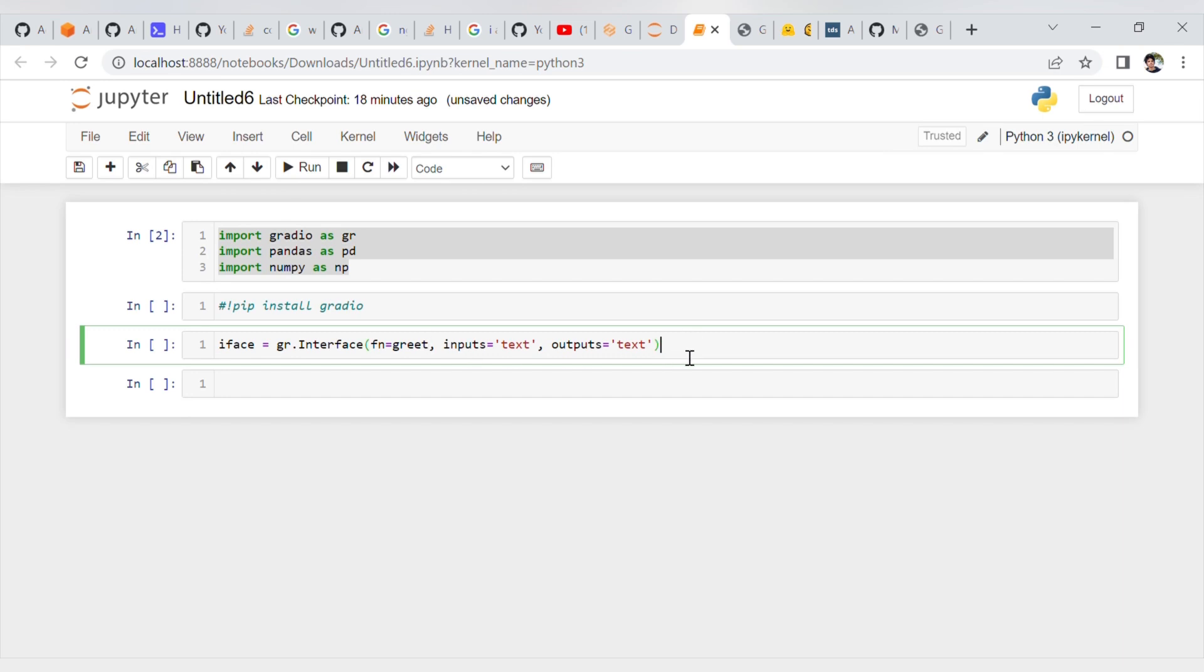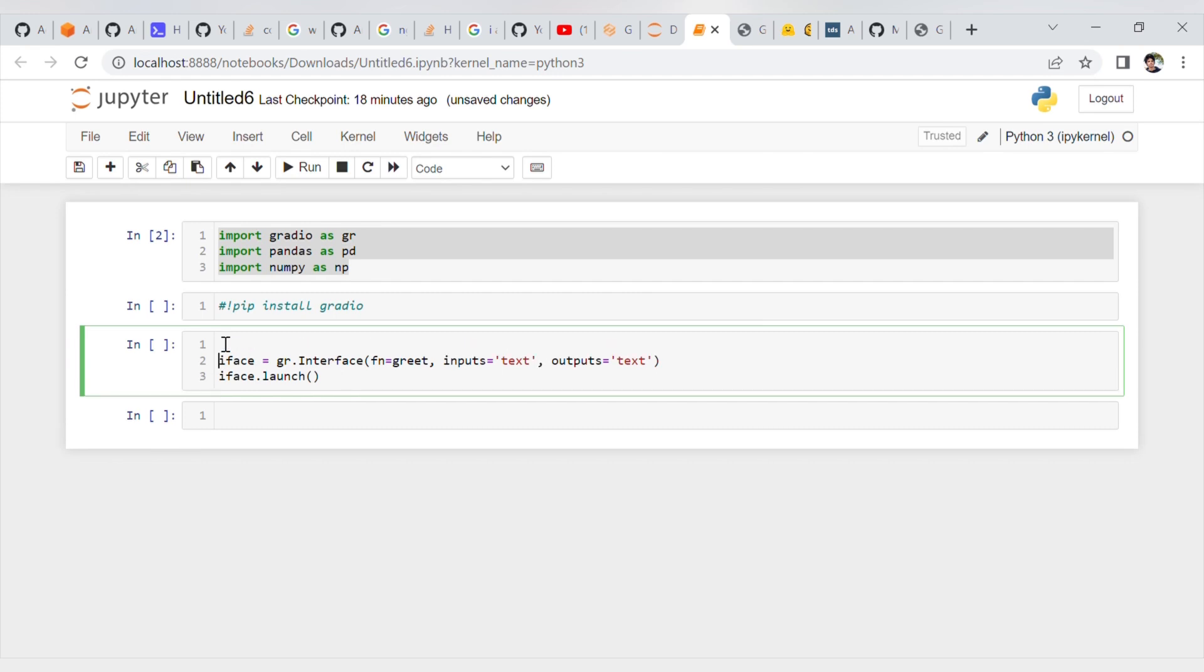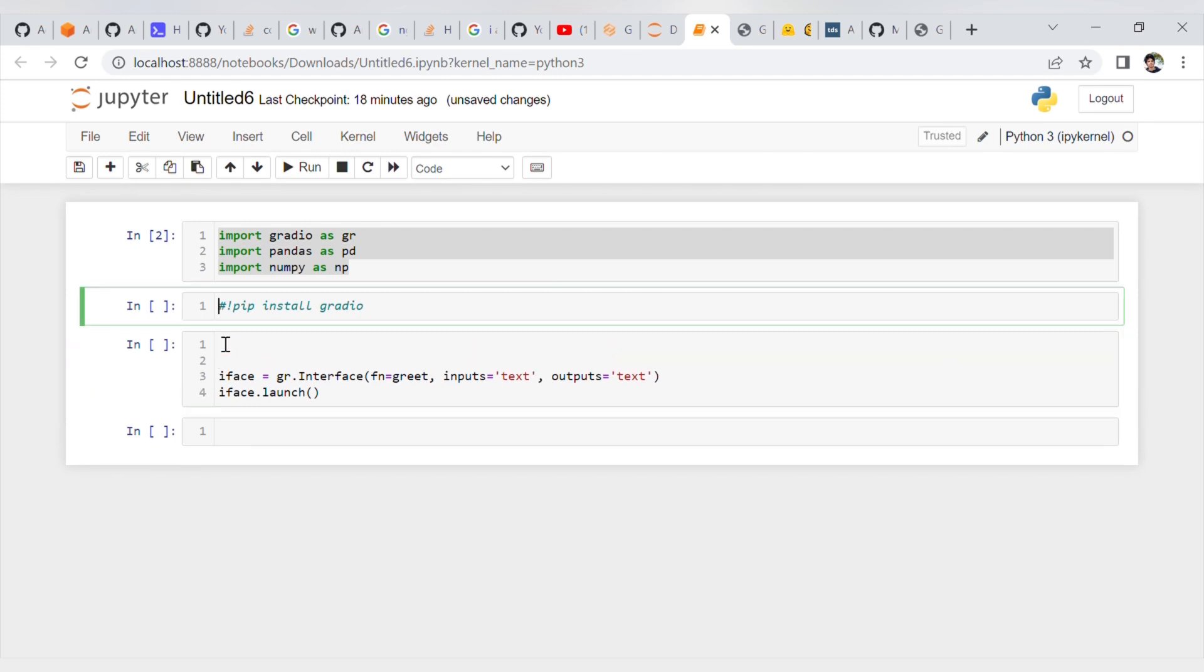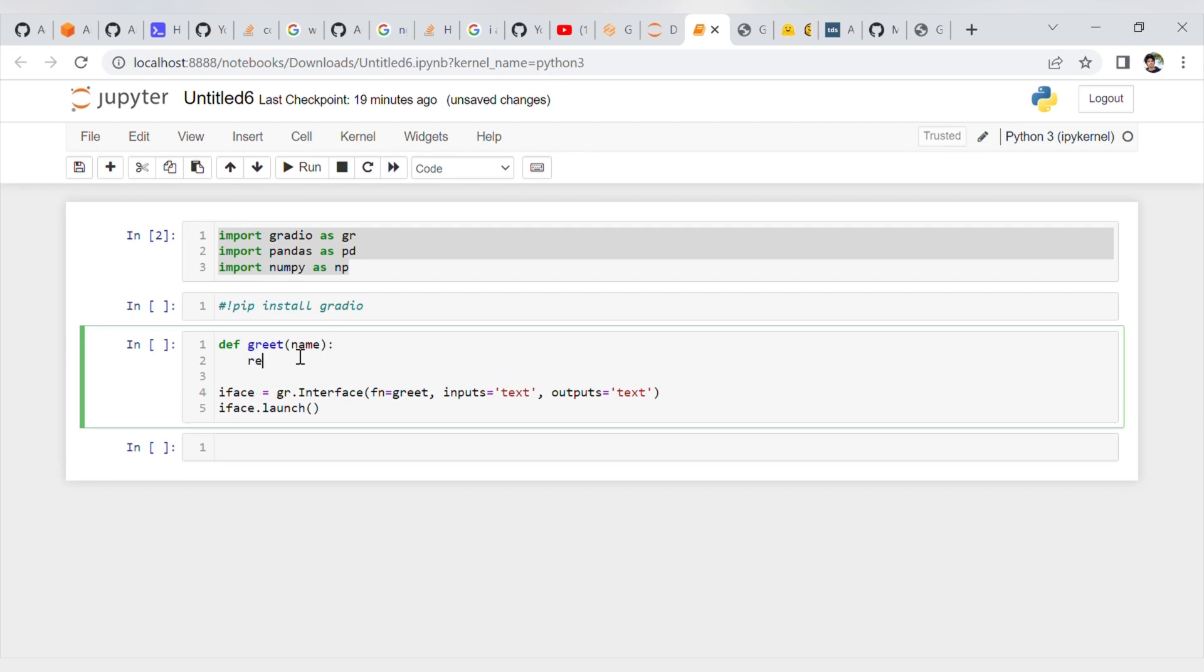I'll get back to creating the function. After one more line: iface.launch. That's it. Now let's create a custom-made function. As I already said, define greet. This is my function. I have text in the inputs, which means I will add one input to this function, which is the name. I will return, as I said before, I will add one string word: hello plus name plus double quotations.